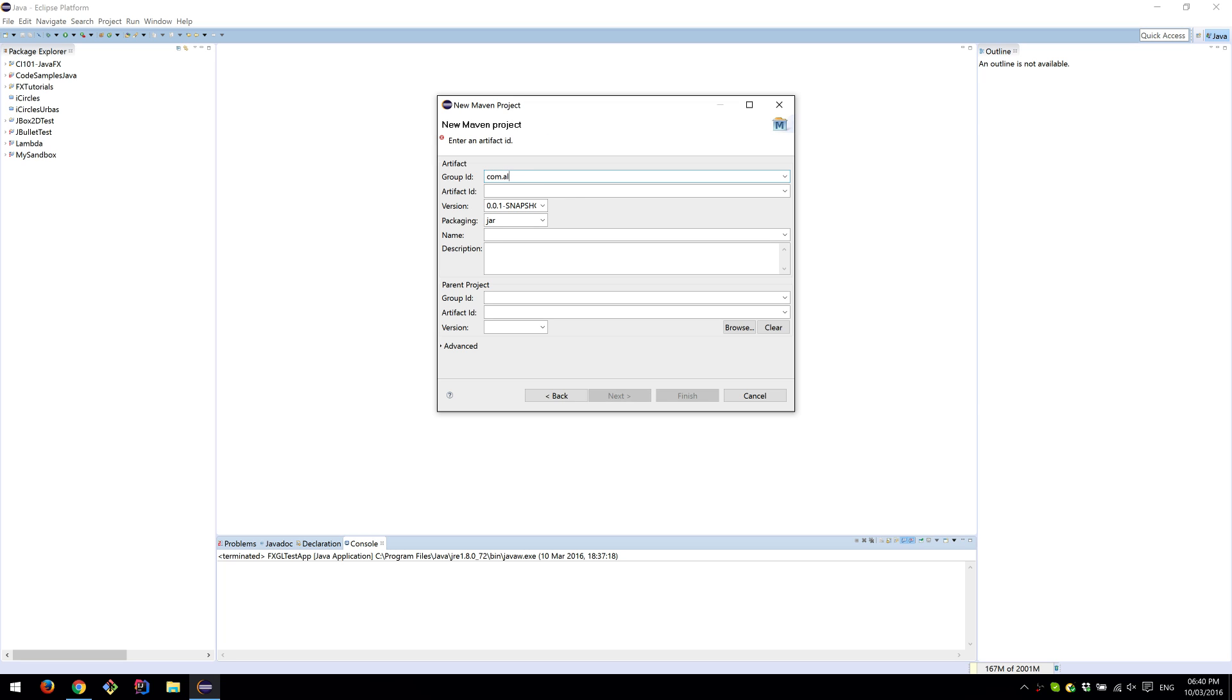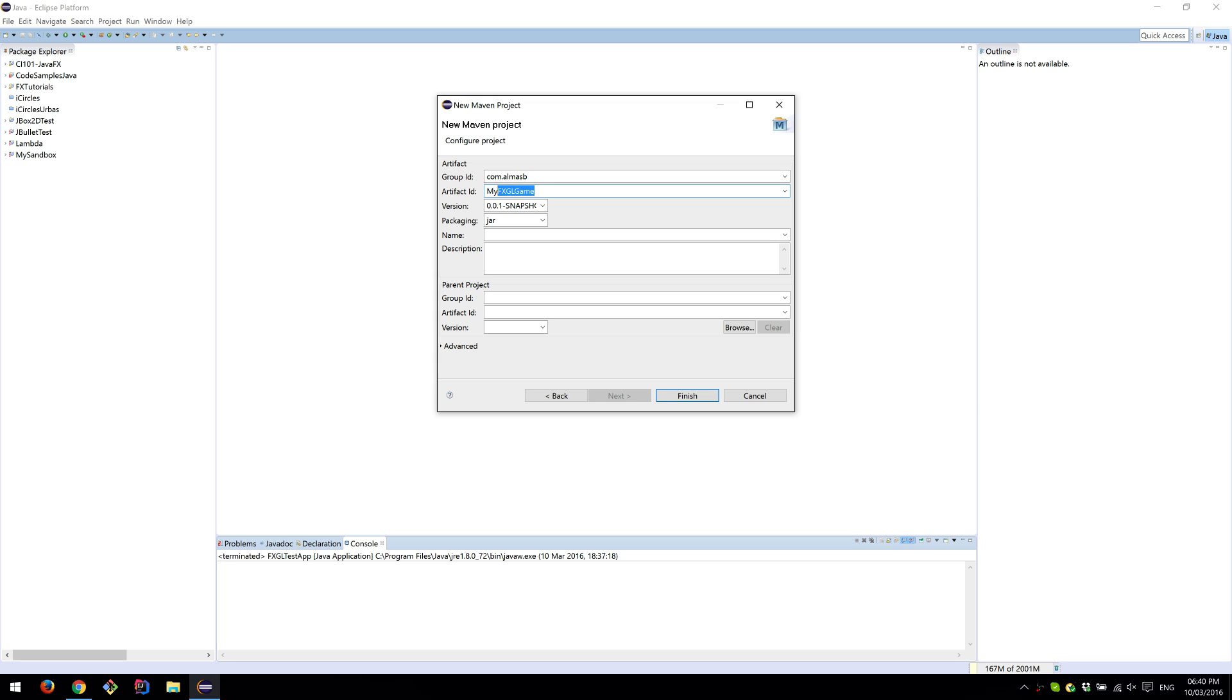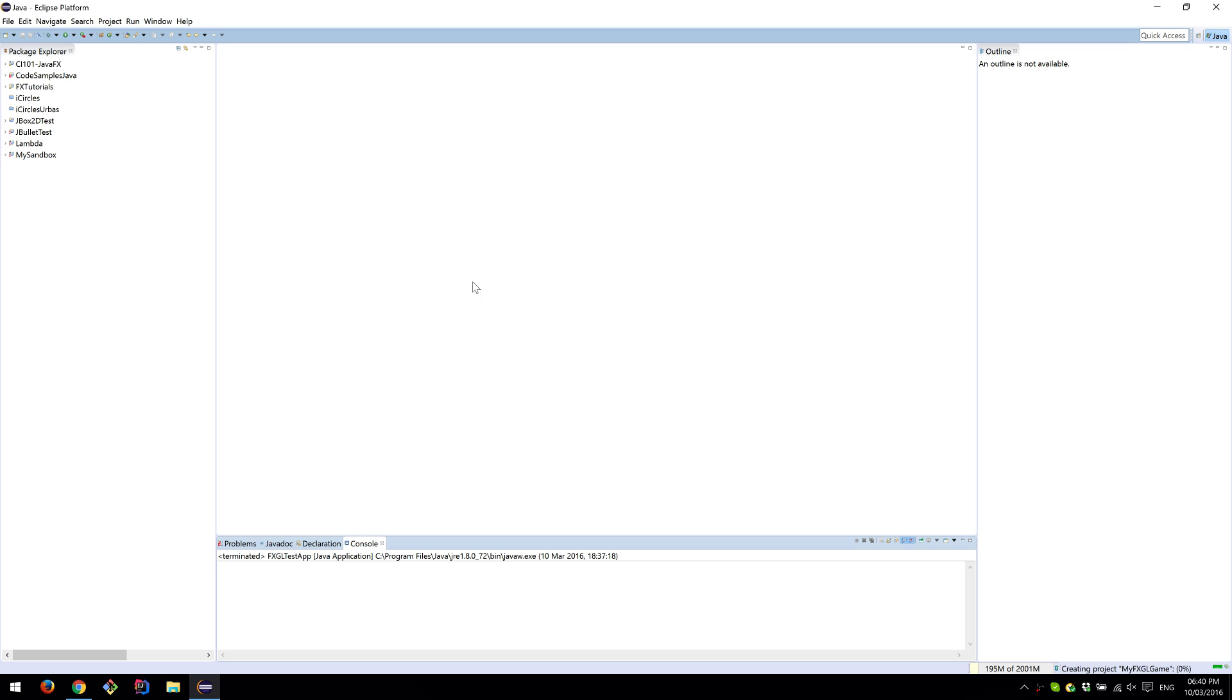Group ID is going to be your reverse domain name. I'll just put com.username. Artifact ID is the name of the game. I'm going to call it MyFXGLGame. Obviously, this should be the name of the game that you're developing. Finish.